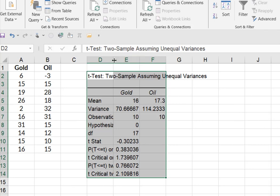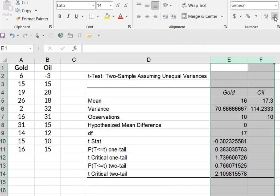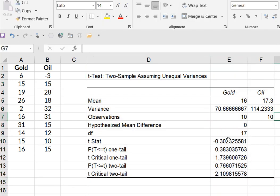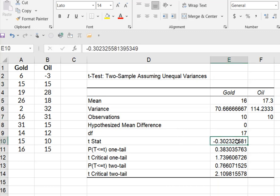So make this a little bit larger. Alright. So the two things we're interested in is one is this t statistic, which is our calculated test value.